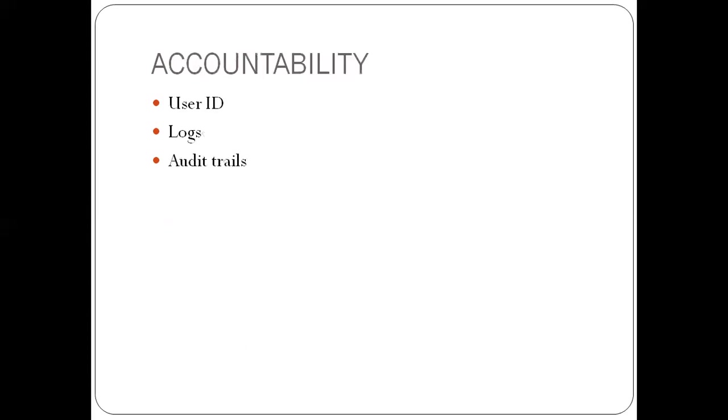Then the last is accountability. So accountability means you need to be able to trace every action on the system to an individual, not to a group of individuals, but to an individual.